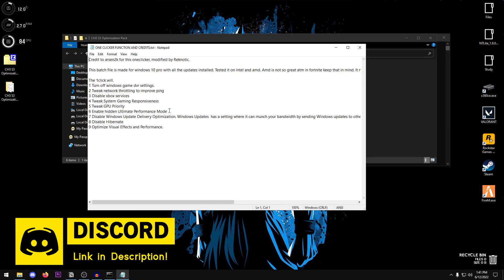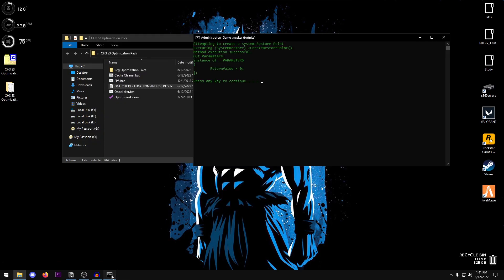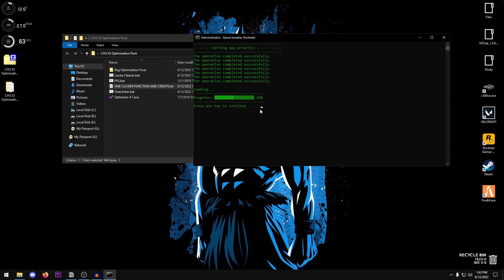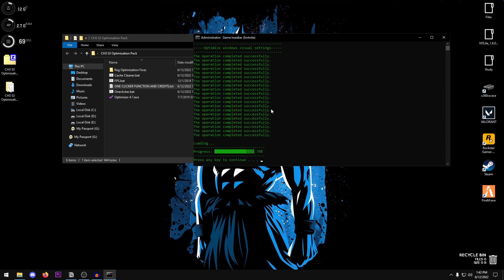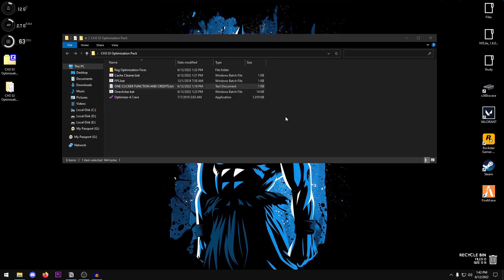Then tweak network throttling to improve ping, disable Xbox services, tweak system game responsiveness, tweak GPU priority, enable hidden ultimate performance mode which is basically the power plan, disable Windows update delivery optimizations, disable hibernation, and optimize the visual effects and performance. Once it is done it should say press any key to continue and then go ahead and apply the rest of the tweaks. Just go ahead and keep pressing any key until the full process is complete.